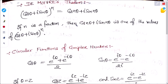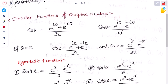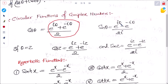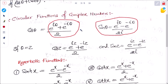De Moivre's theorem states: (cos theta plus i sin theta) to the power n equals cos n theta plus i sin n theta. If n is a fraction, then cos n theta plus i sin theta is one of the values that satisfies this. For circular functions with theta: cos theta equals (e to the power i theta plus e to the power minus i theta) divided by 2, and sin theta equals (e to the power i theta minus e to the power minus i theta) divided by 2i. These formulas are very important and will be used in hyperbolic functions too.